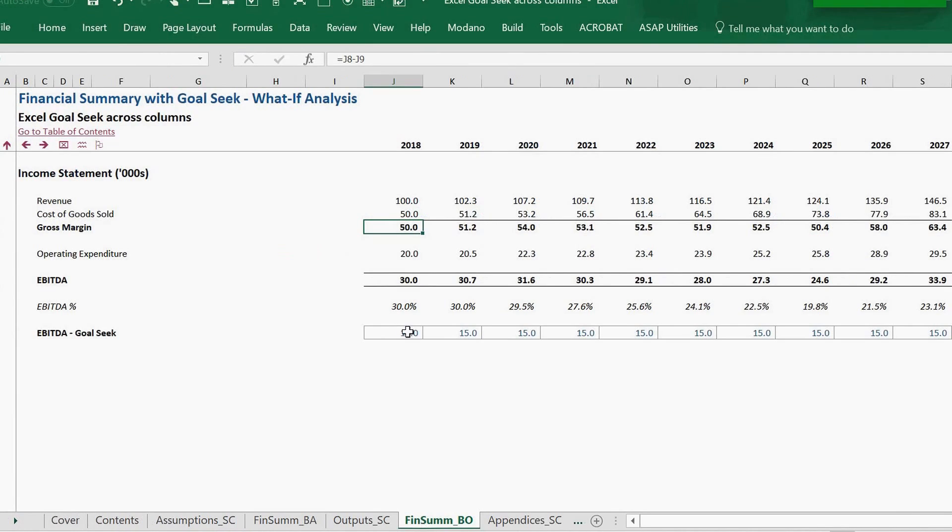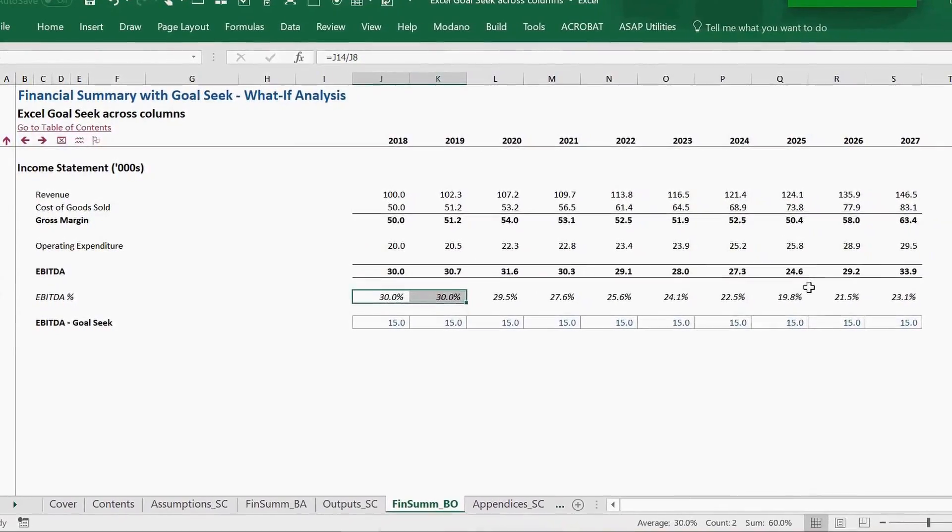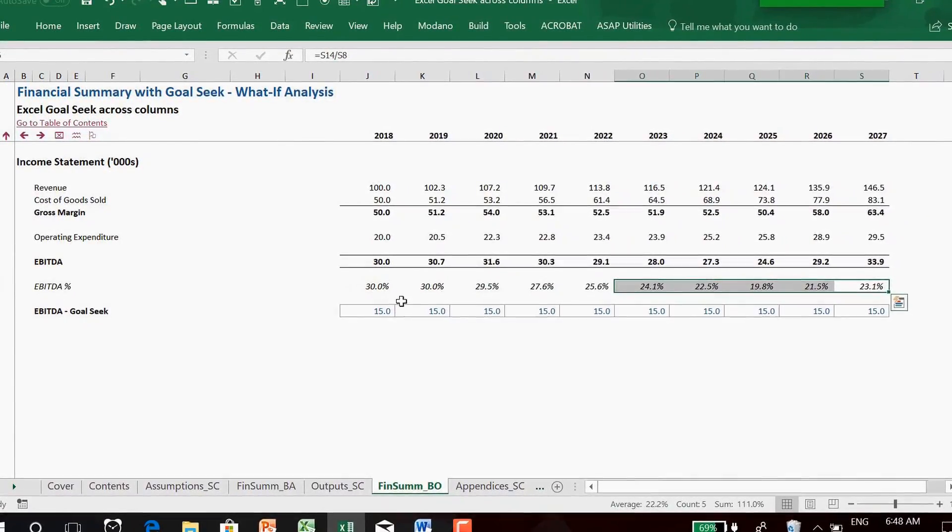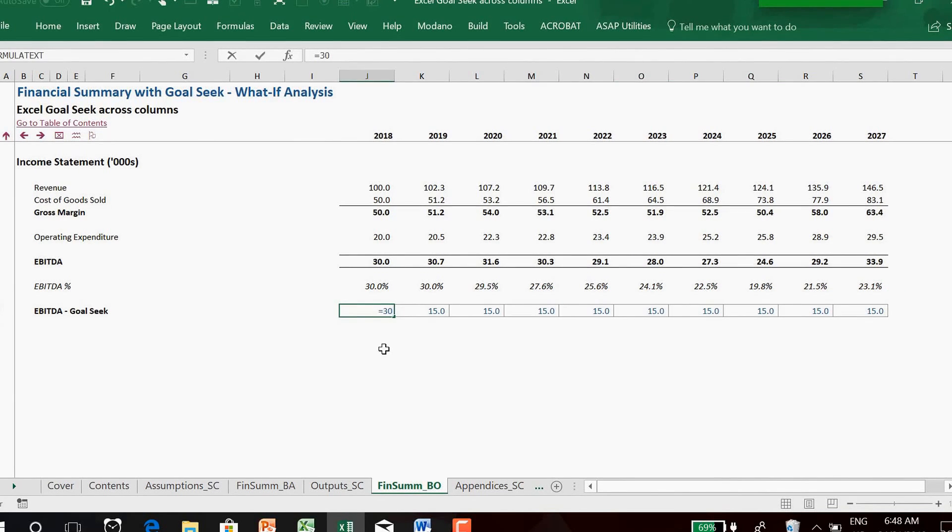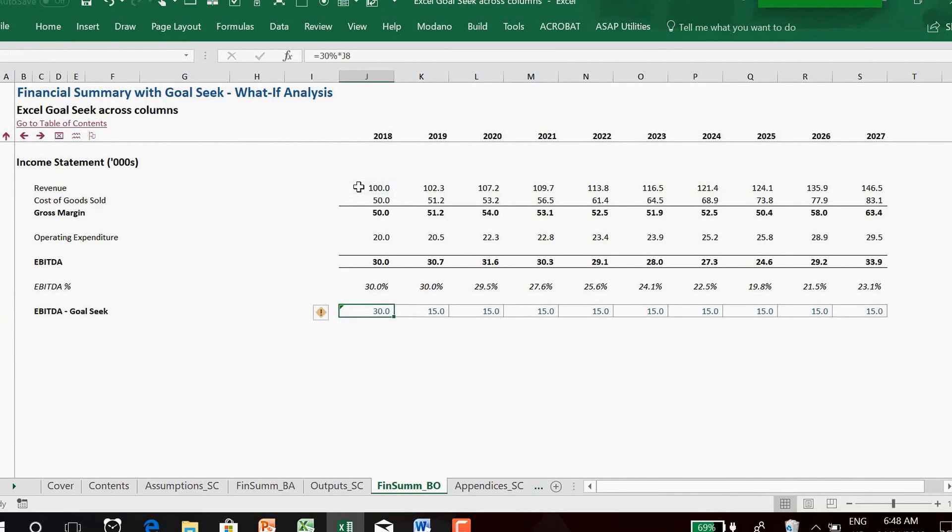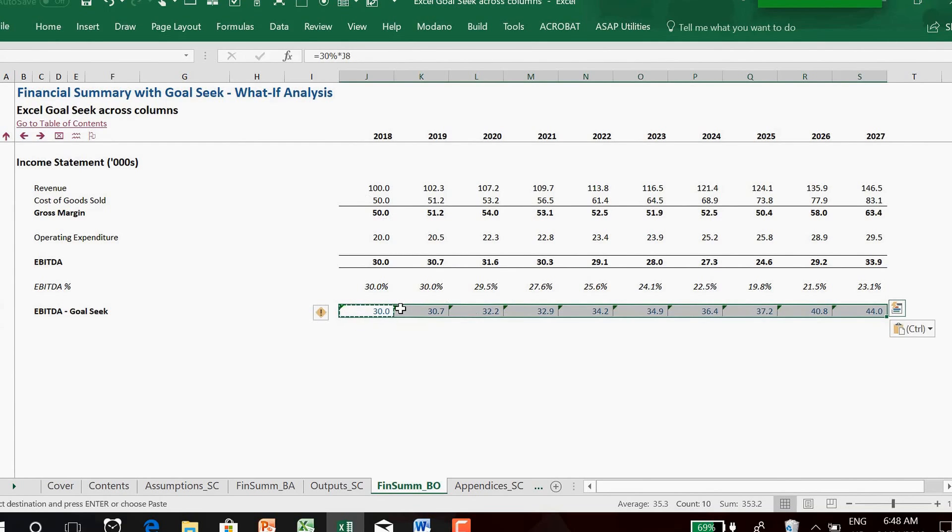We want to Goal Seek our EBITDA in row 14 based on a specified EBITDA goal in row 18 by achieving a uniform 30% margin. Our changing precedent variable will be Cost of Goods sold in row 9.